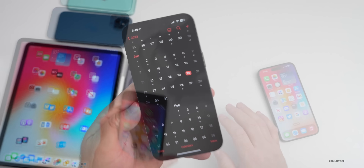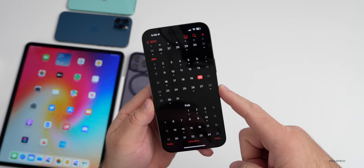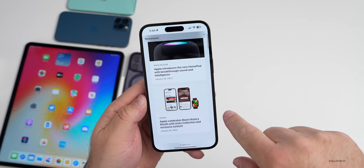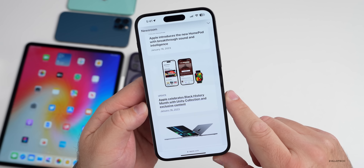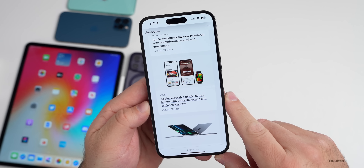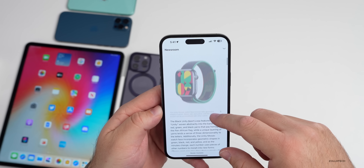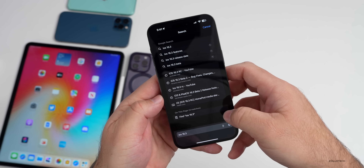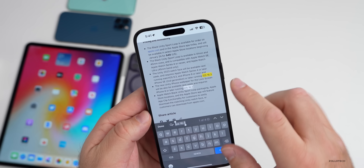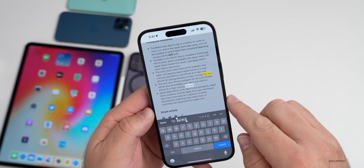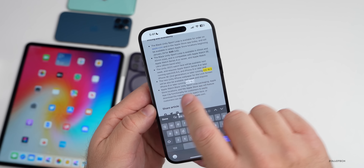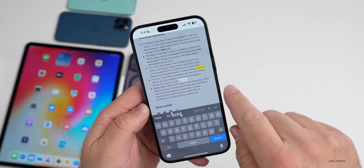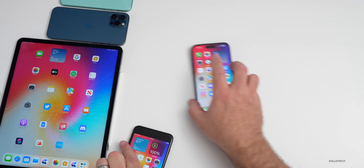The reason we know iOS 16.3 is coming out next week is a press release from Apple on Apple Newsroom. Under the press release for 'Apple Celebrates Black History Month with Unity Collection and Exclusive Content,' if you search for 'iOS 16.3' on the page, it says the new Unity iPhone wallpaper for the lock screen will also be available next week and requires iPhone 8 or later running iOS 16.3 — so they're telling us it's coming out next week.